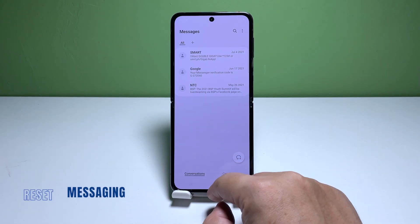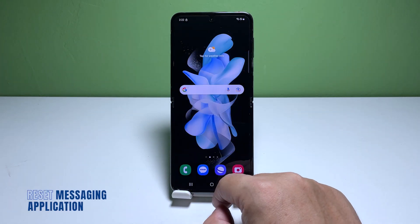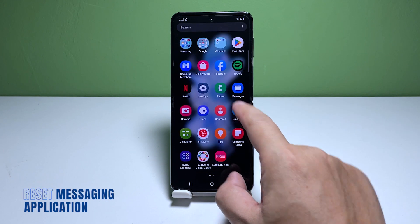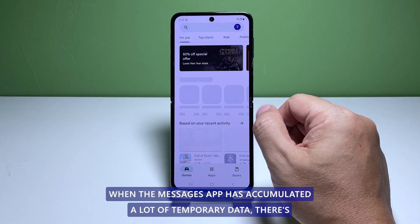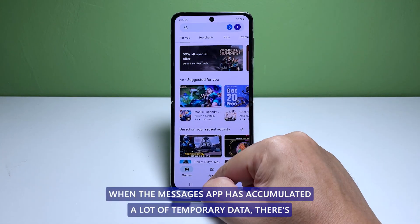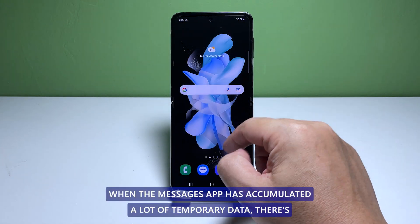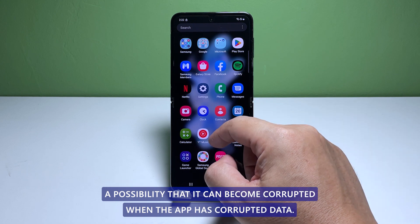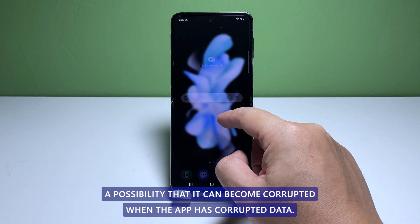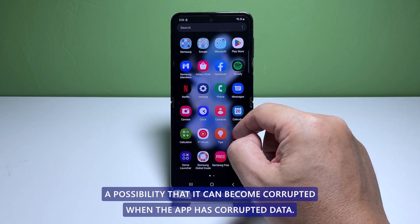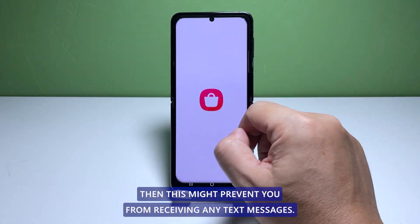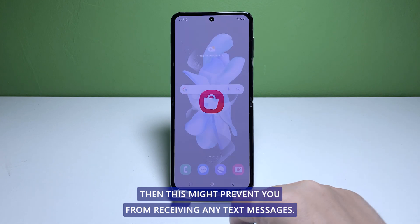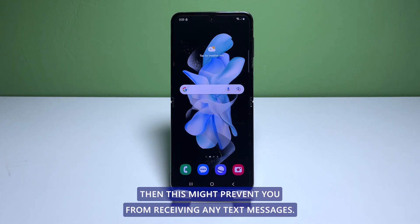Third solution: reset the messages app. When the messages app has accumulated a lot of temporary data, there's a possibility that it can become corrupted. When the app has corrupted data, this might prevent you from receiving any text messages.